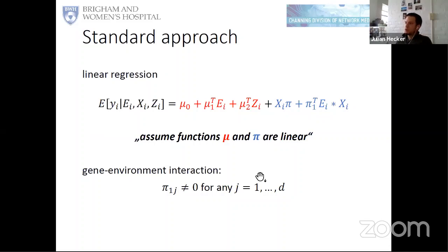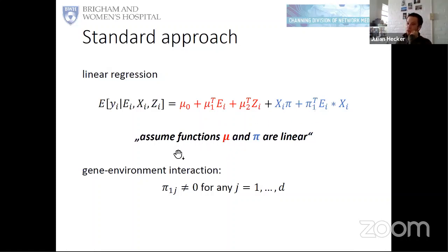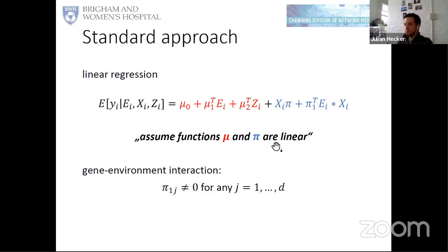The standard approach to identify gene-environment interactions is linear regression — we assume both the environmental main effect and the genetic effect are linear in these terms, replacing the unknown functions mu and pi by linear terms. To test for gene-environment interaction, you would perform a regression and test if at least one of the coefficients from the products between the environments and the genotypes is non-zero. This is something you could do, for example, in PLINK.